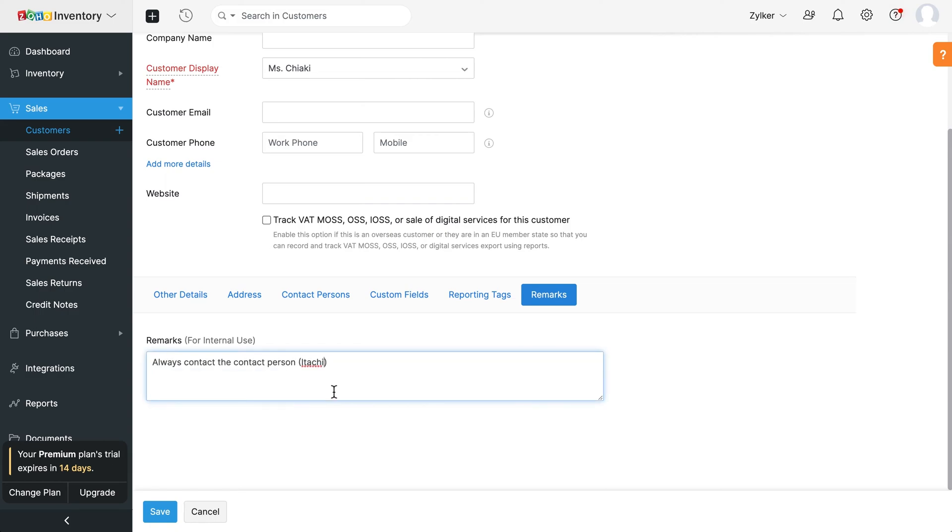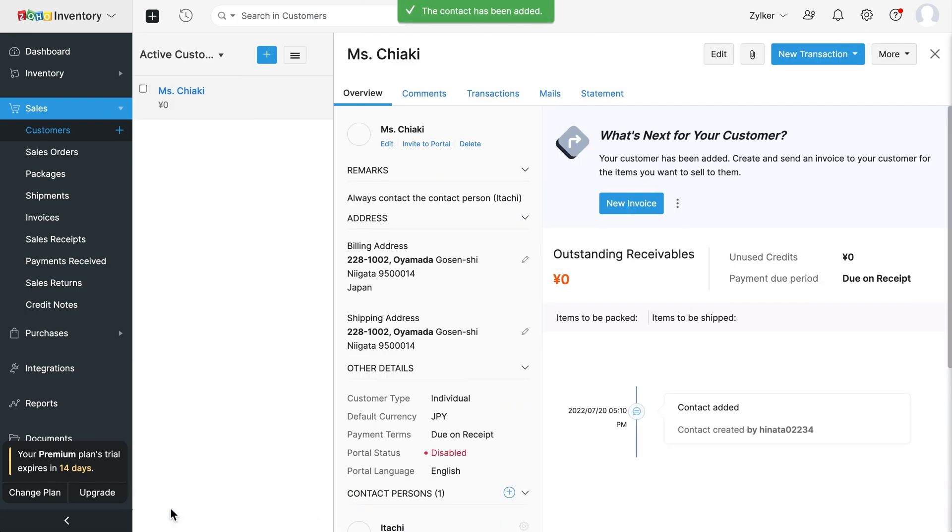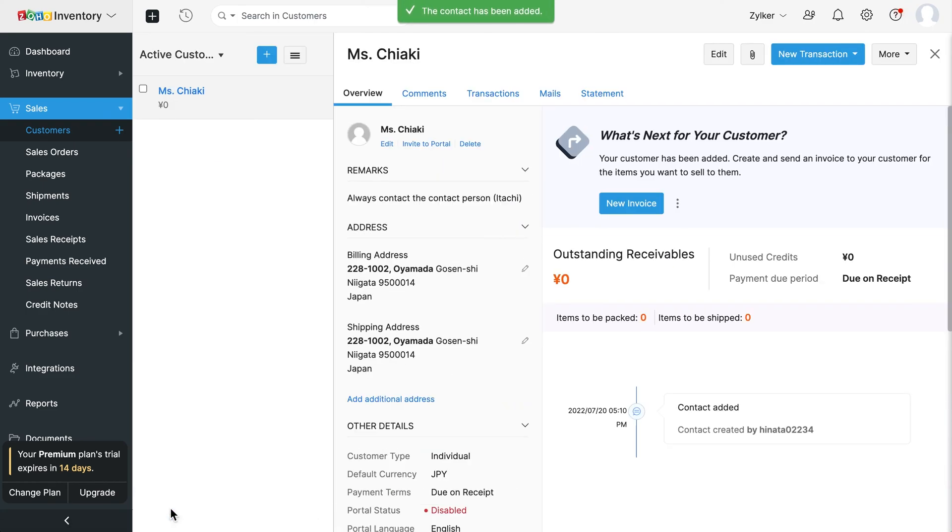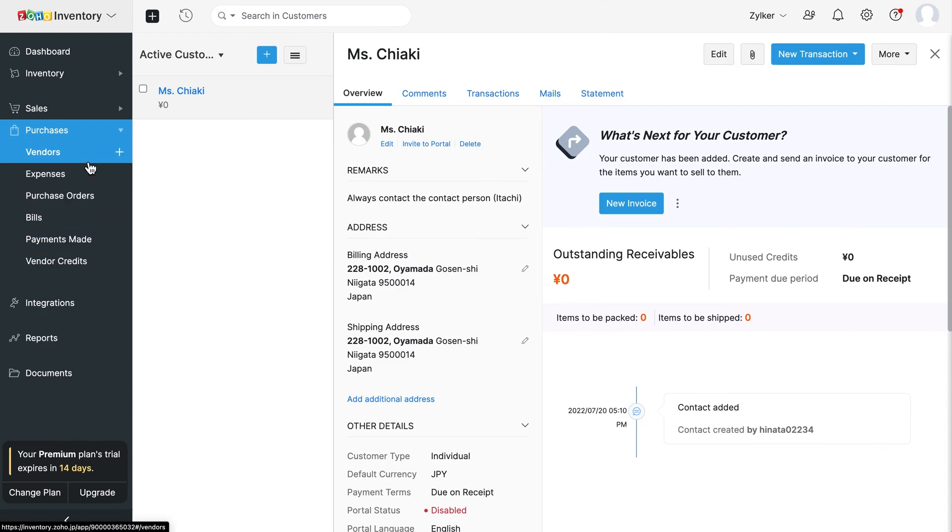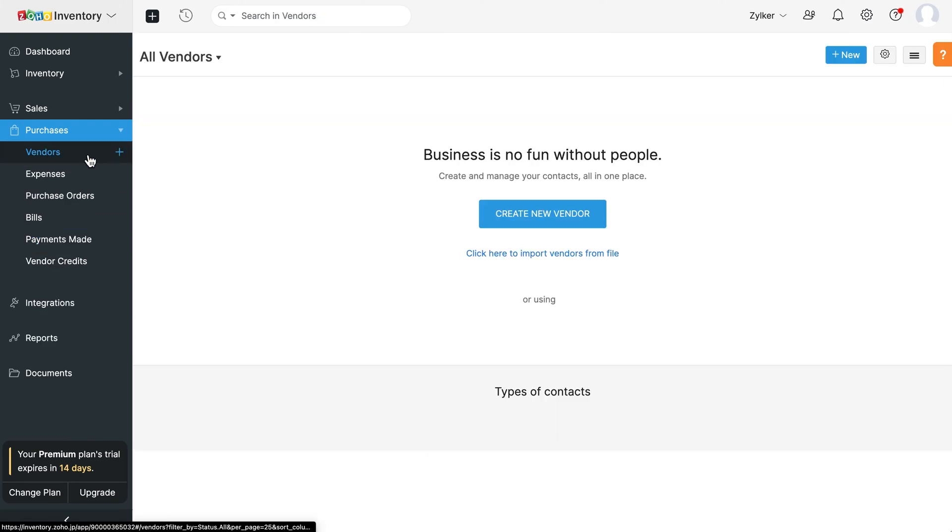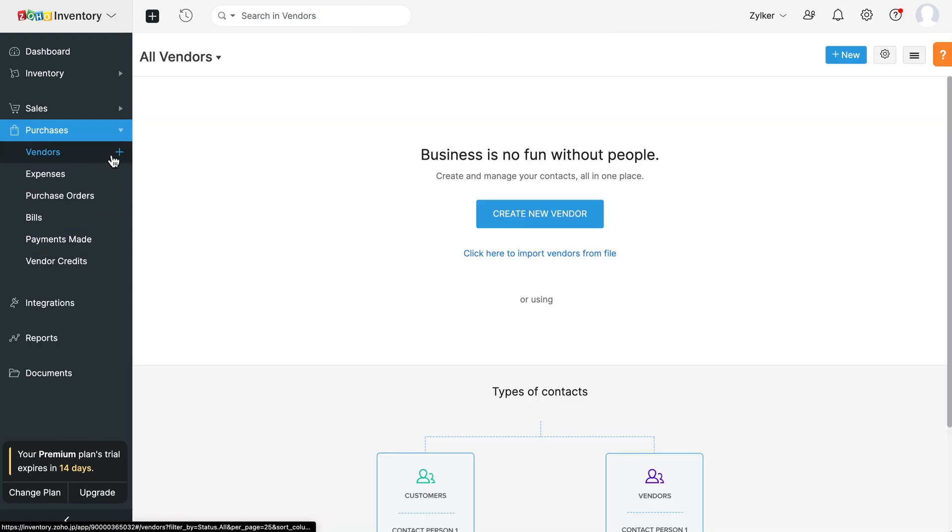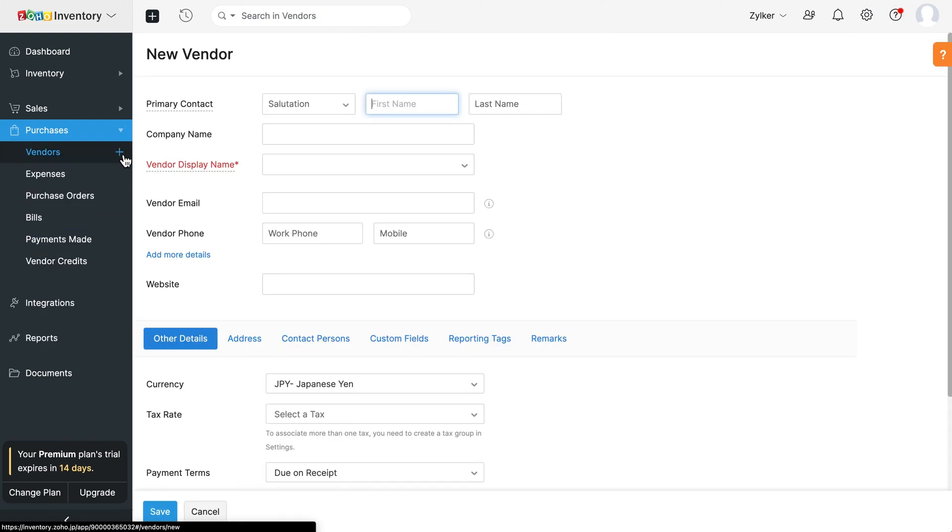You can add their contact persons and other necessary details. Similarly, you can create vendors from the purchases module.